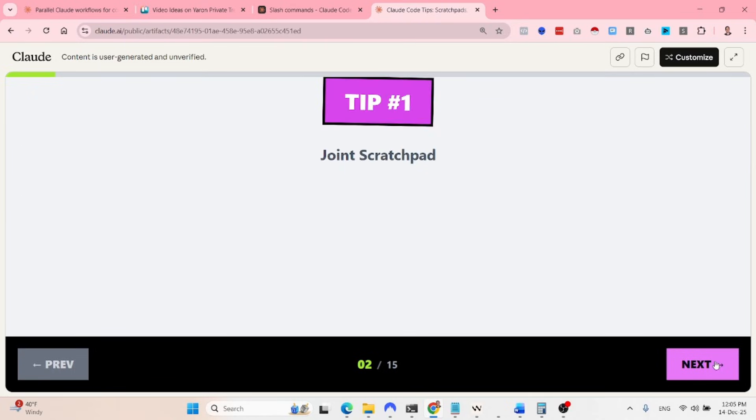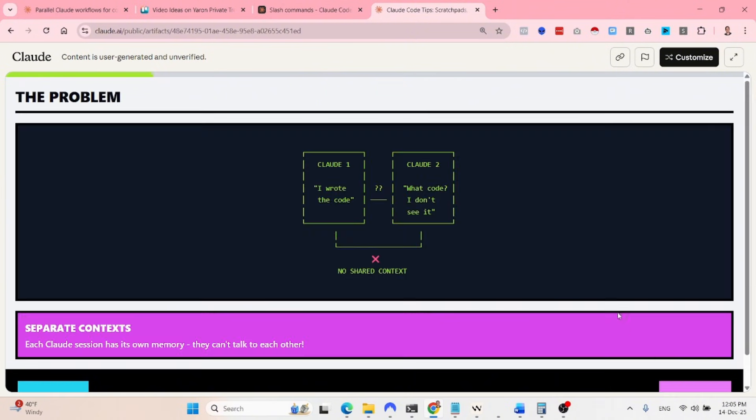Let's get going. So first of all is a joint scratch pad, this is the first tip. So obviously when we are using Cloud Code, we have to manage the context. Now, one of the things that I recommend doing is working in parallel with different agents but with a shared context.